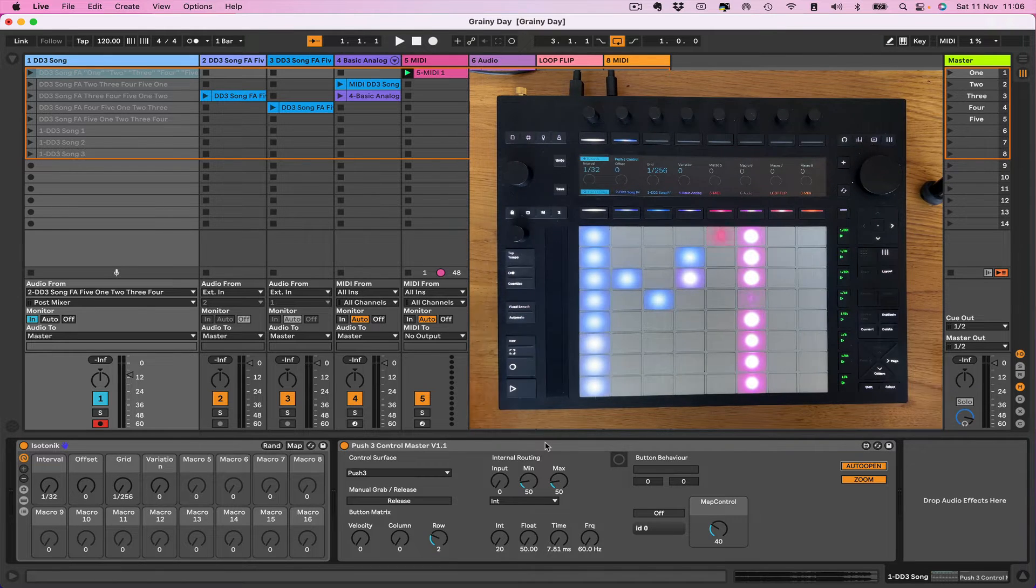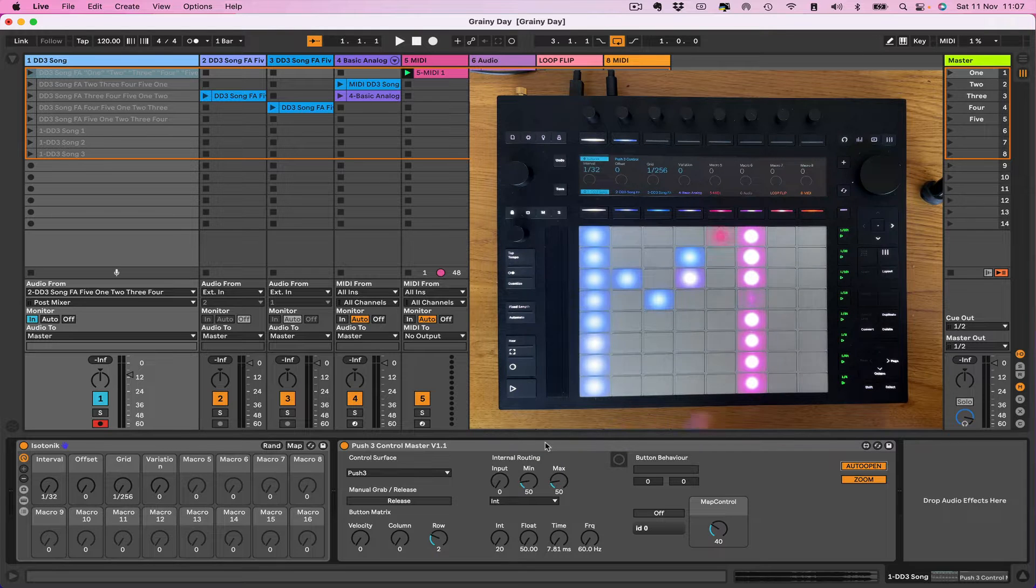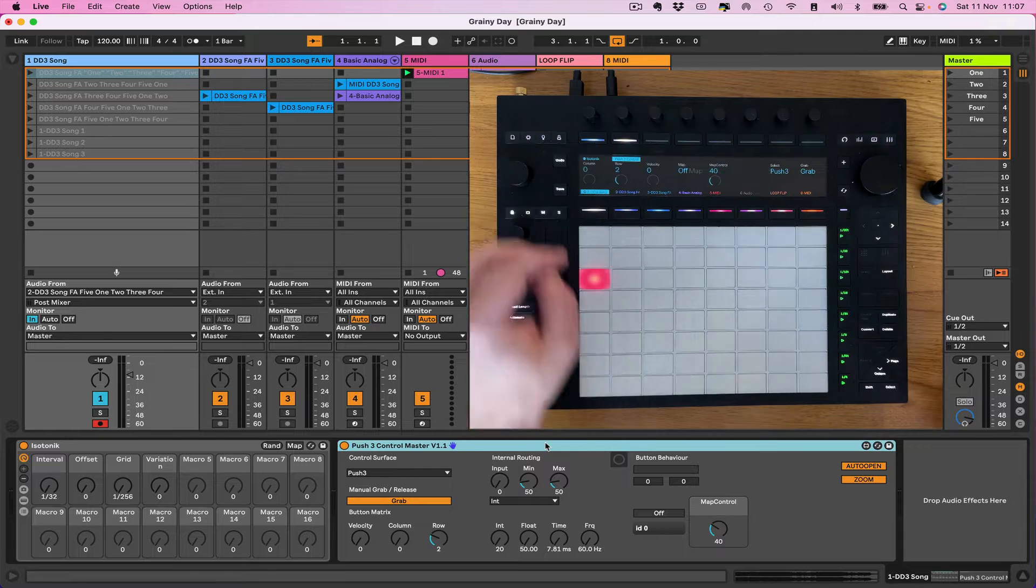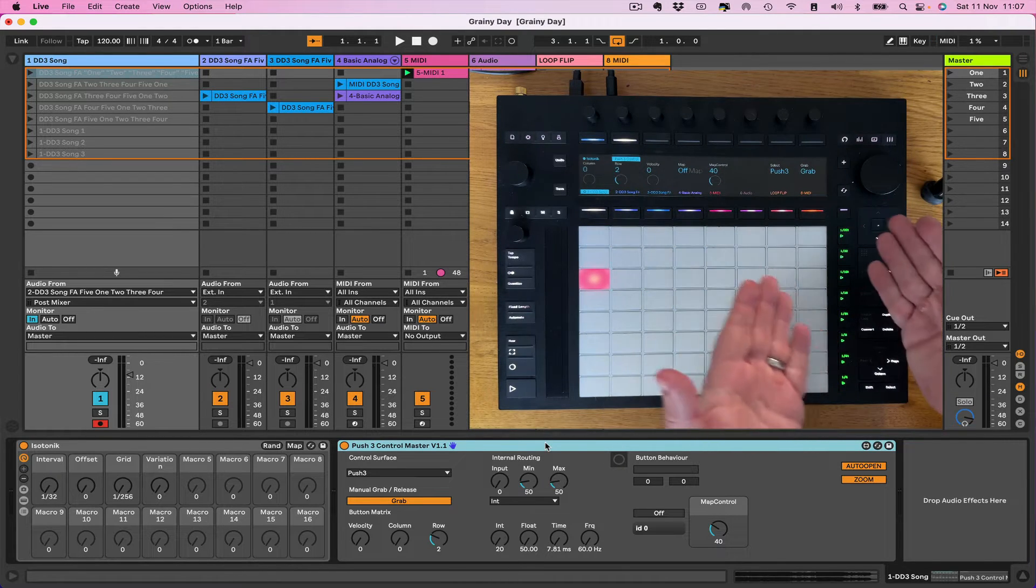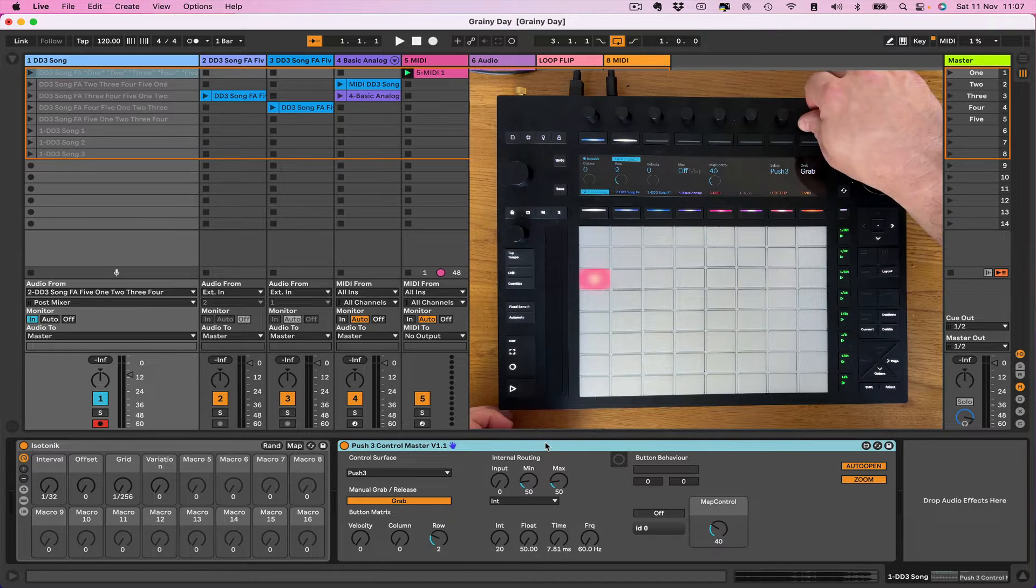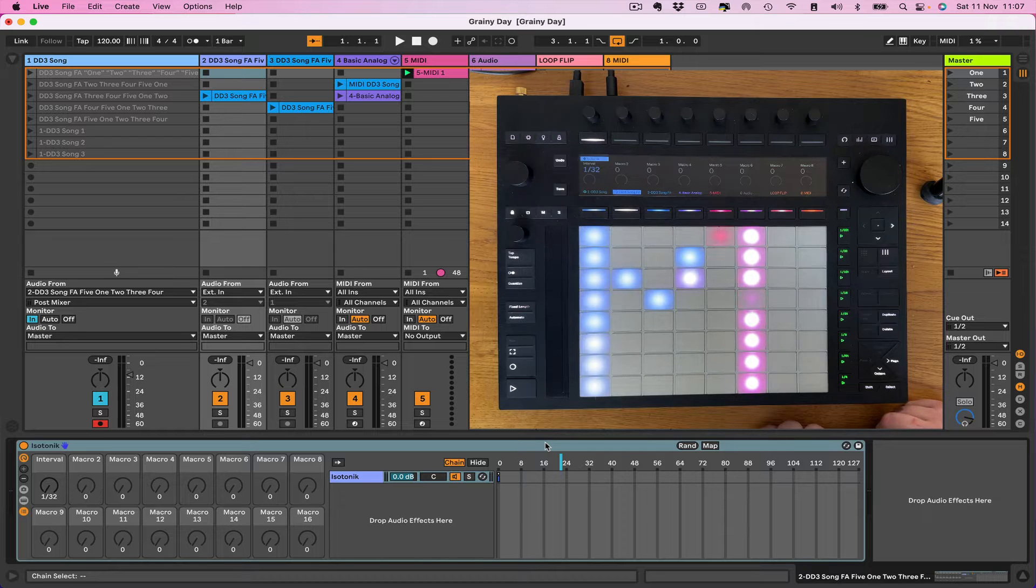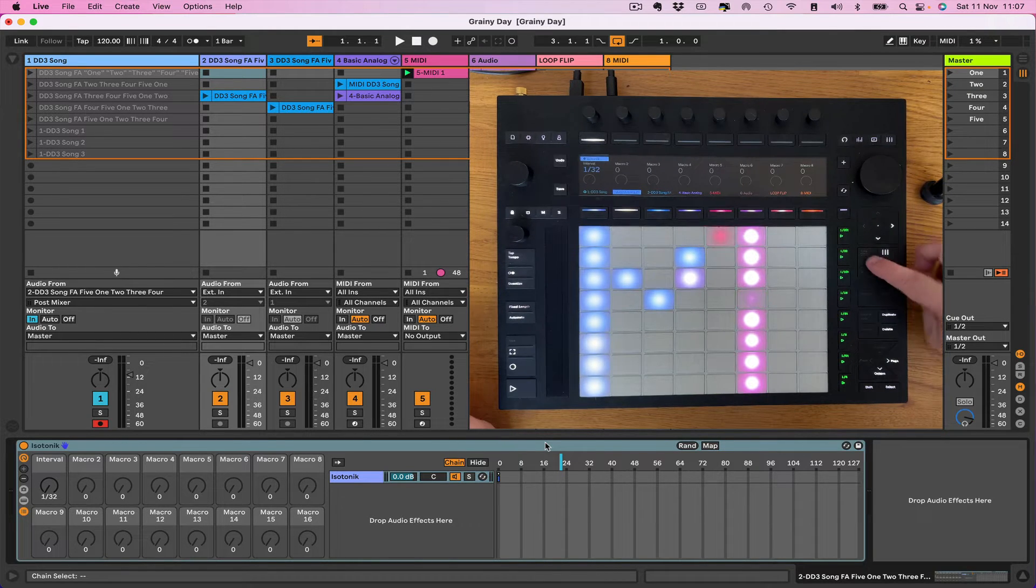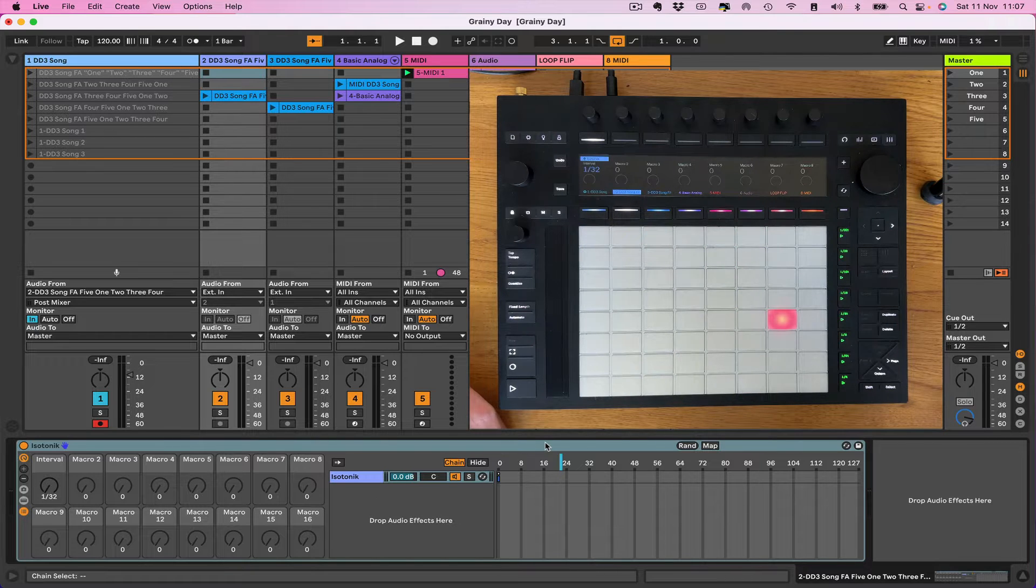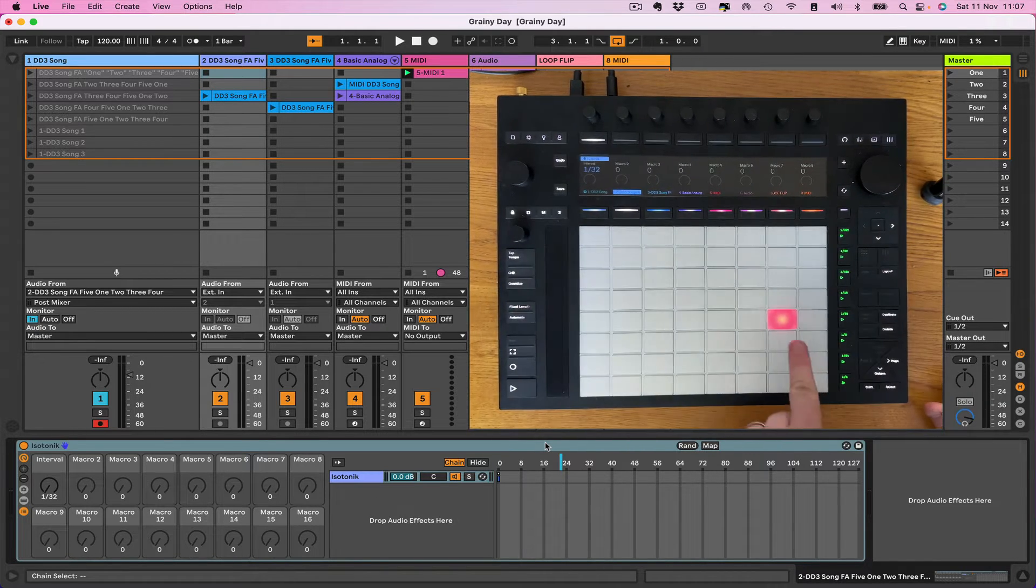Now I'm going to move across to a track. Let's just check I've got my grab and release. Yeah, grab release. So you've seen that all before, navigating to the device and actually grabbing hold of things. So let's go to this second track over here which is obviously an audio track.